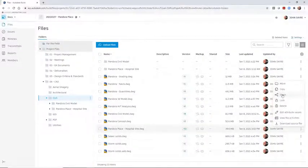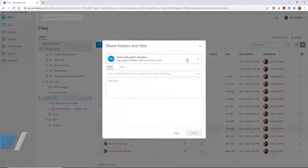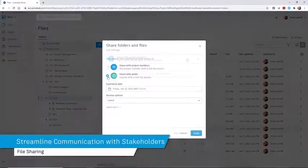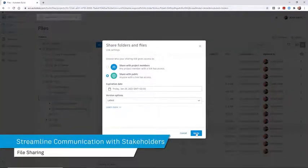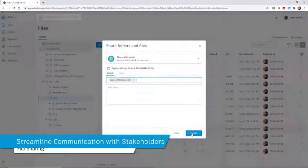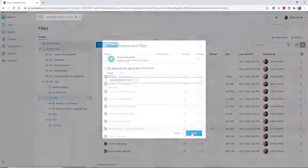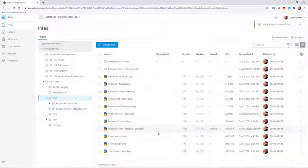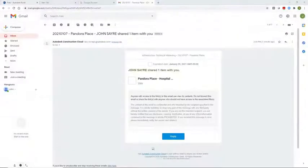Autodesk Docs allows you to share project data with all team members but also gives you the option of creating a public link to ensure collaboration with all stakeholders.